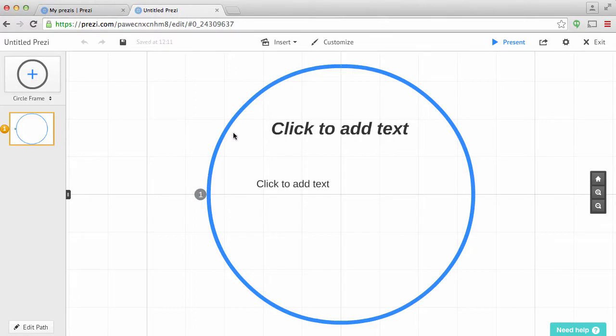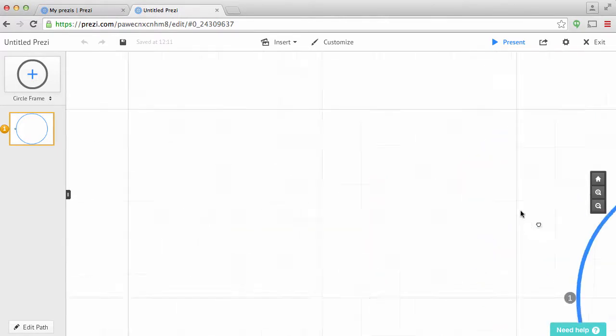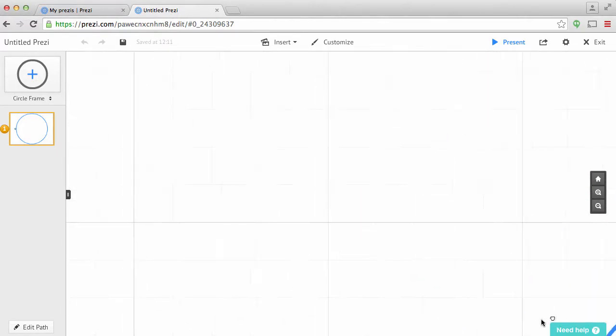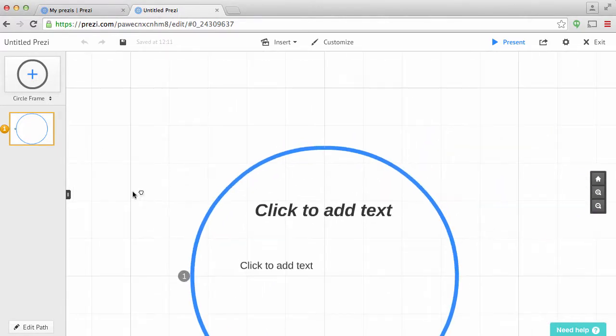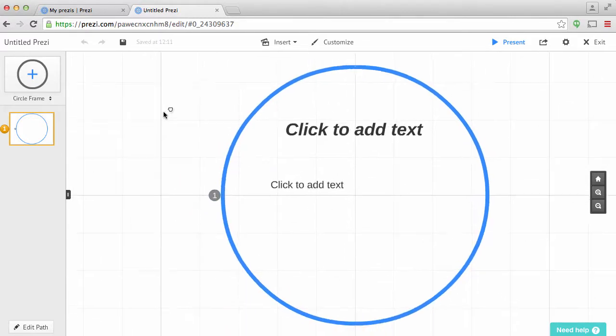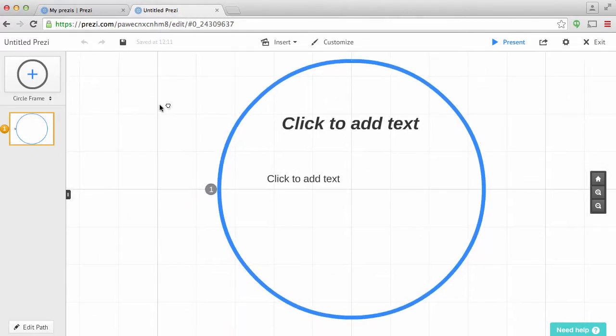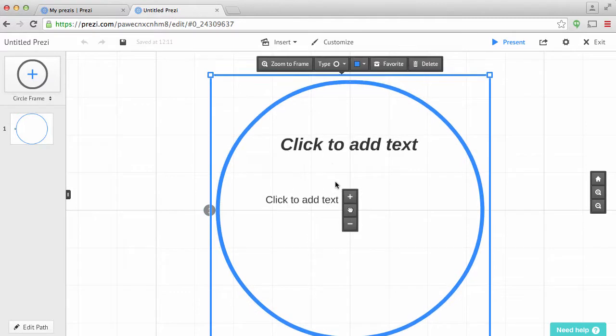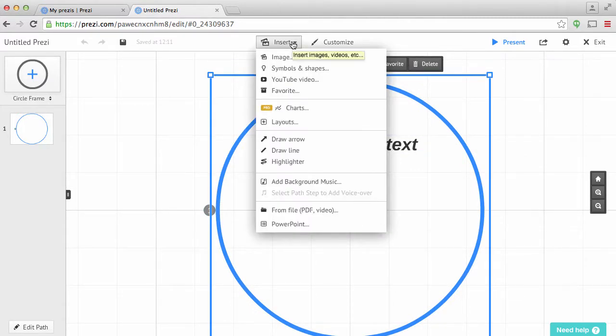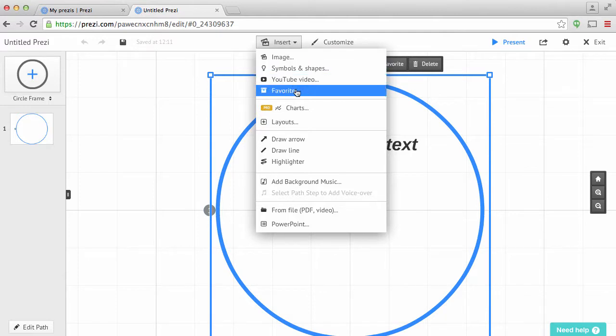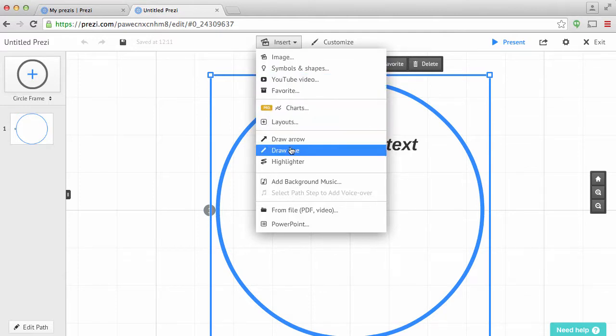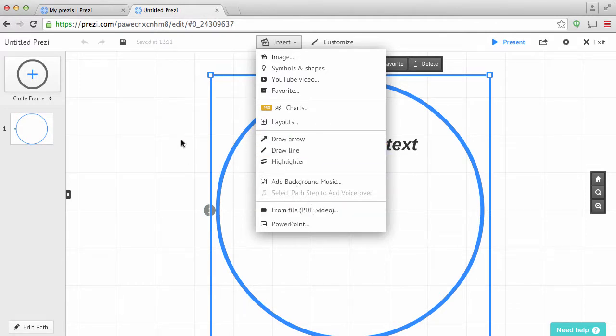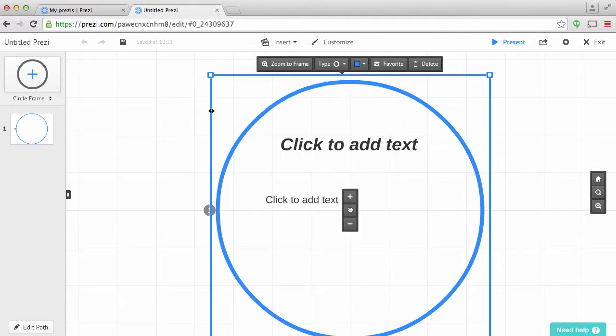So here it gives you a canvas. Now this canvas is pretty much infinite as far as I know, but you can zoom in or out. So right here, this is my main one. So then you can see when I click on that, I have some options so I can hit insert image, symbol shapes, YouTube video, things like that. I can add arrows or whatever I want to do. So for this, I'm going to be talking about the community of inquiry framework for this particular Prezi.